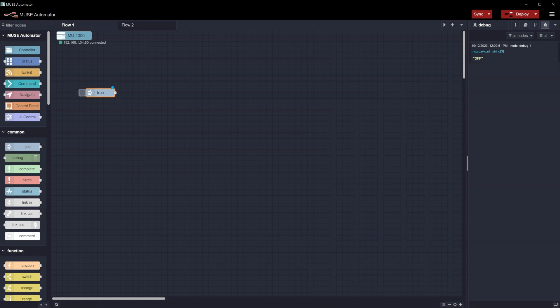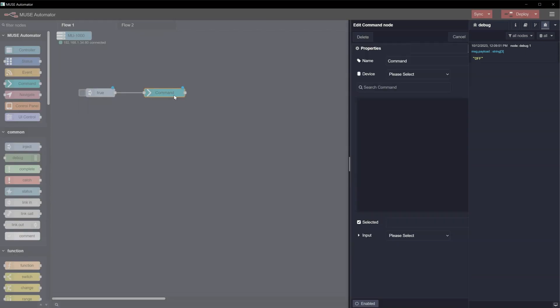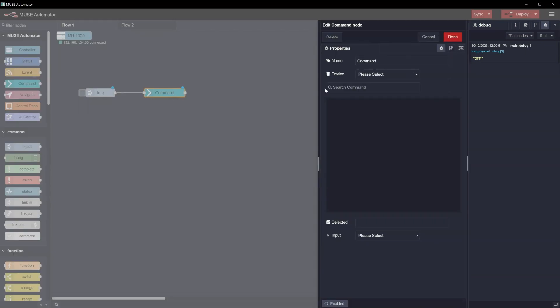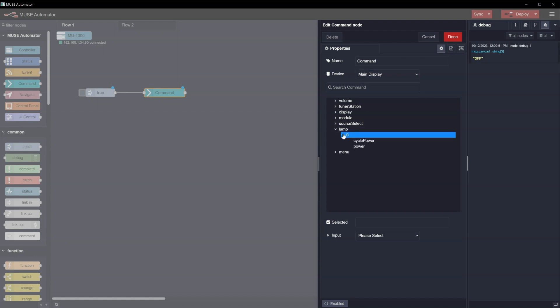Next, we'll add a command node from the palette and tie the output of the Inject node to the input of the command node. Double-click the command node and select the display in the Device dropdown menu. You'll see a list of commands that are available for the display. We're going to test the Power Off command, so select Lamp, Zero, Power.